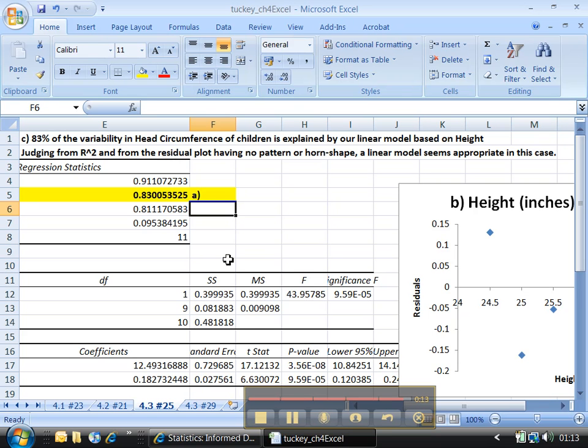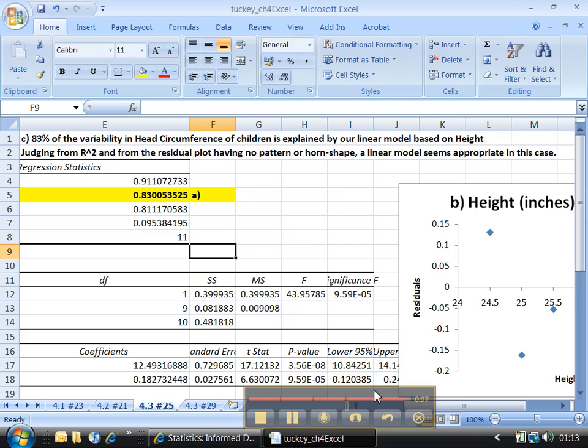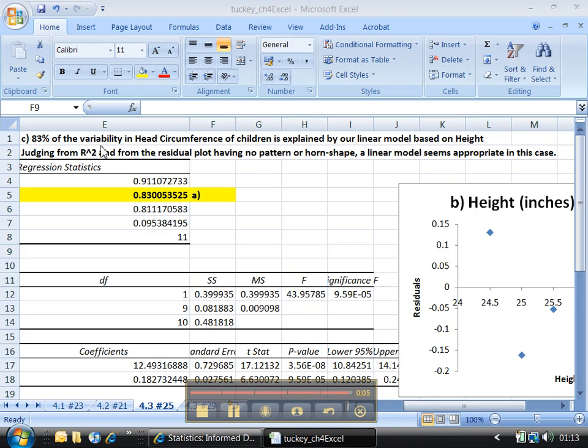Alright, there we go. We're done with 4.3. Problem 4.3 number 29 works the same way so you don't need to see it. Although the answers might not be the same. Hint, hint. Alright, see you for chapter 6.